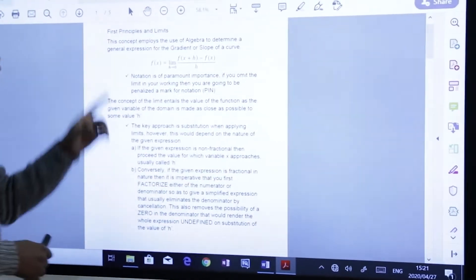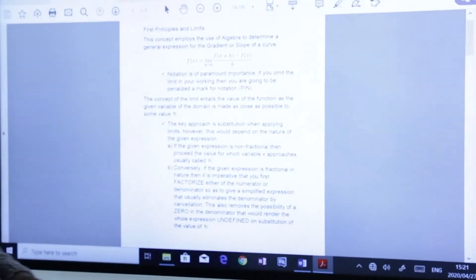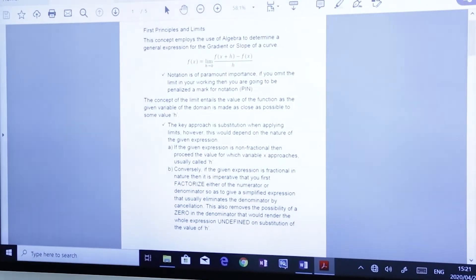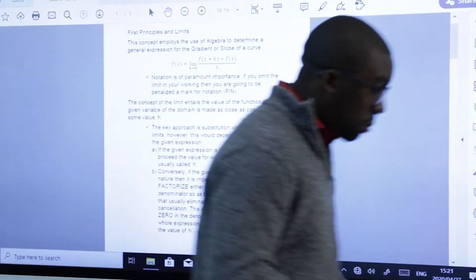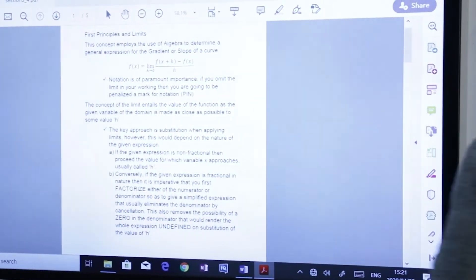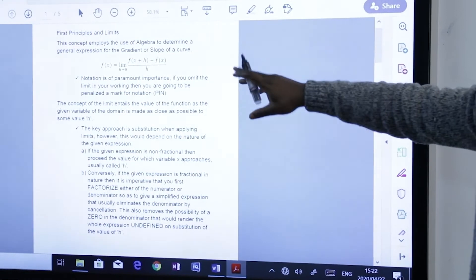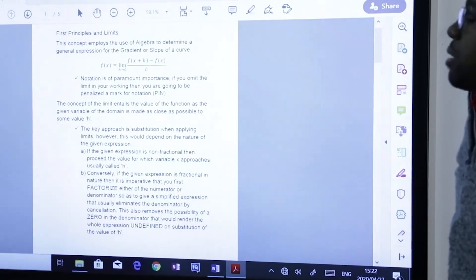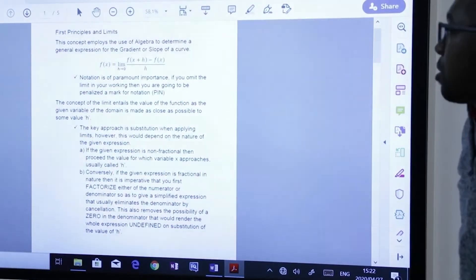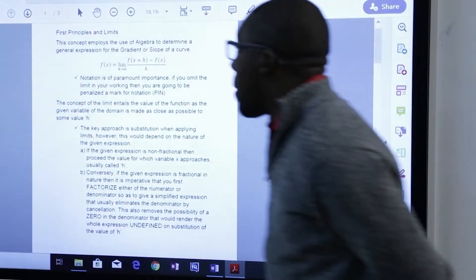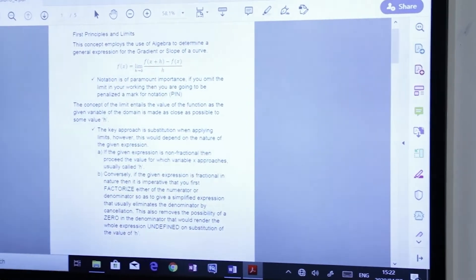Now we want to focus on first principles and limits. First principles — this concept is guaranteed to give you five marks in the exam, and limits could get you maybe three or four marks, depending on the nature of the question.